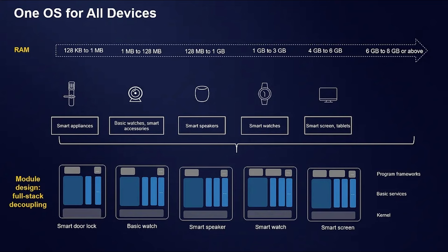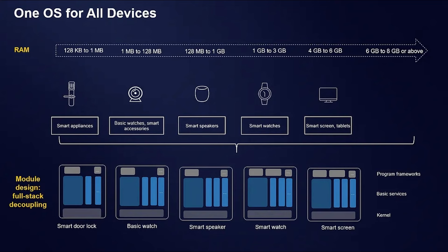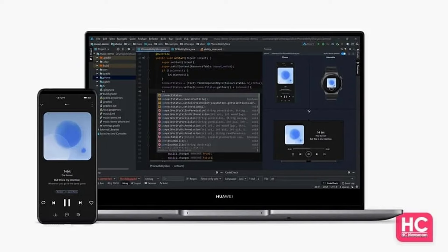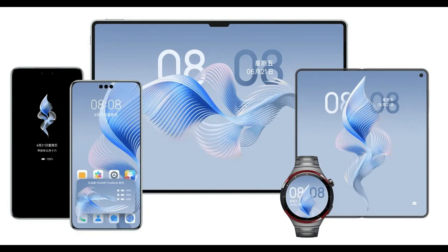Harmony OS Next's share technology is designed to provide fast, efficient, and seamless data sharing across Huawei devices. The combination of the Distributed SoftBus, Tap-to-Share feature, Arc Engine, and Unified Architecture ensures that sharing operations are executed swiftly and reliably. As a result, users can enjoy a smooth and efficient experience when sharing content between devices.